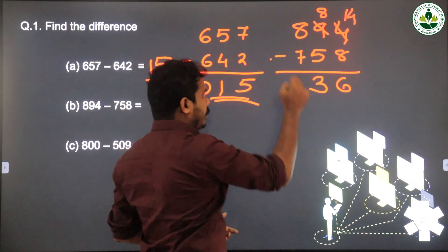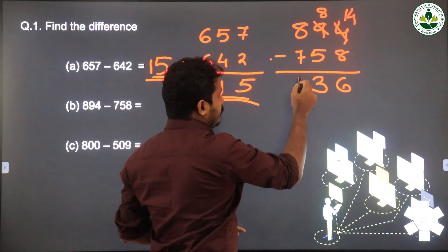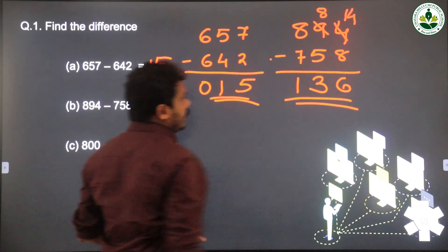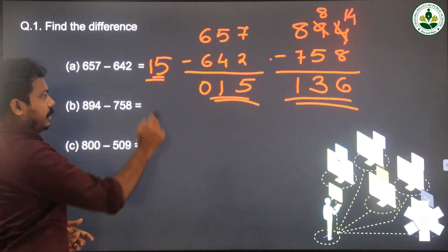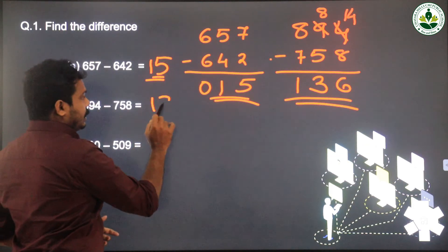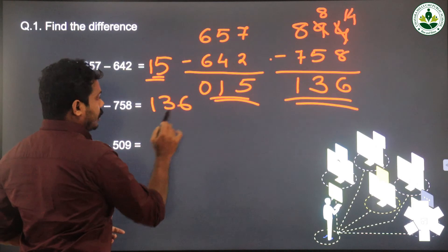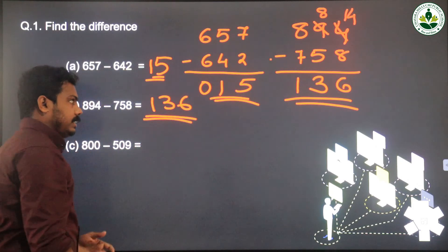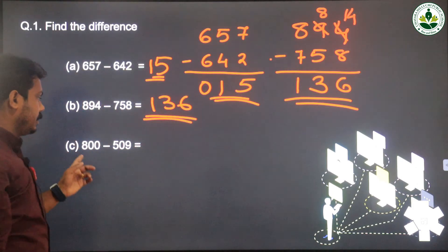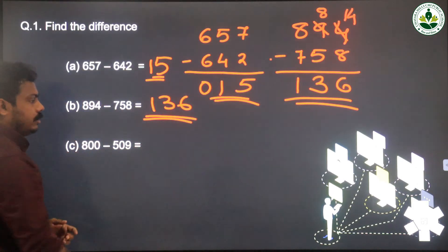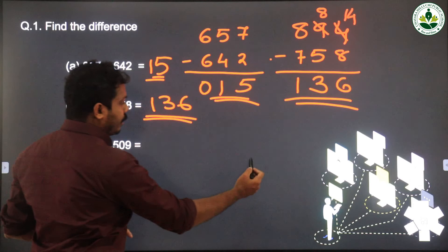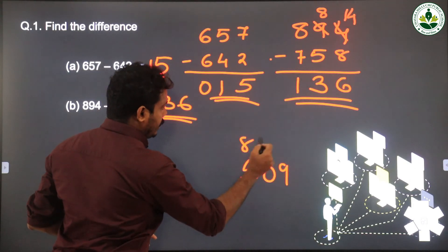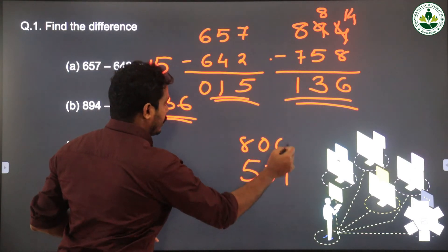Answer is 136. Then the third question: we need to subtract 509 from 800.